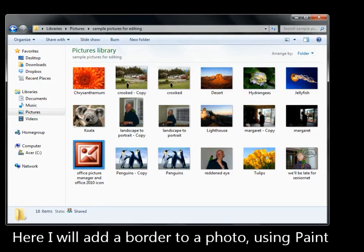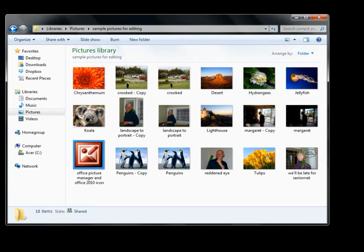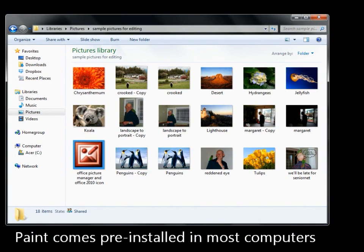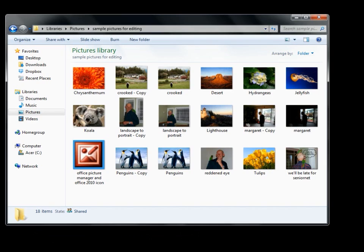Here we're going to put a border around a photo using a program called Paint. Paint comes pre-installed on most PCs these days — it's a very simple, basic program and it can make a nice border.